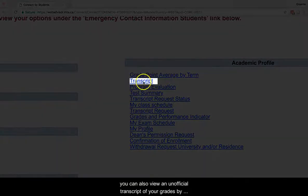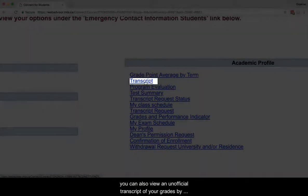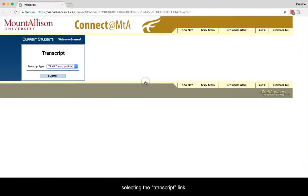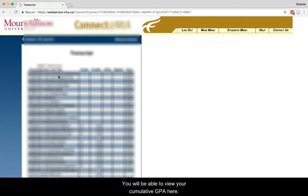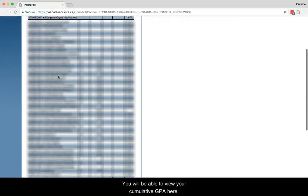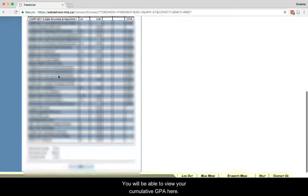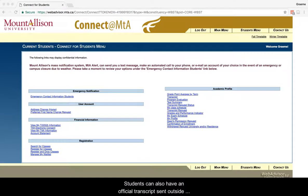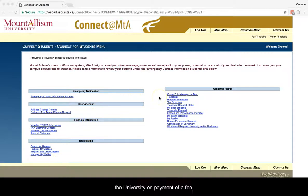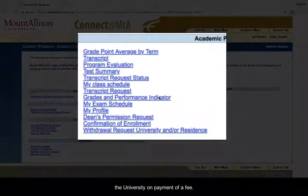you can also view an unofficial transcript of your grades by selecting the Transcript link. You will be able to view your cumulative GPA here. Students can also have an official transcript sent outside the university on payment of a fee.